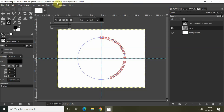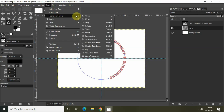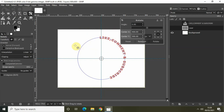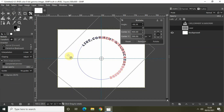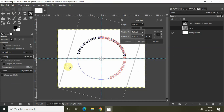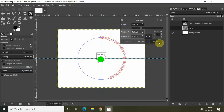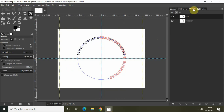Now we will use the Rotate tool to rotate our text. Go to Tools, go to Transform Tools, and select Rotate. Rotate the text into position like this, then click Rotate.